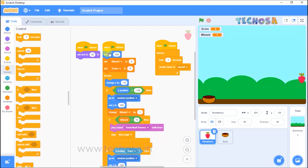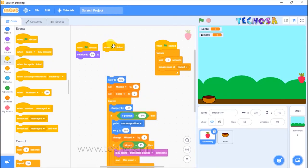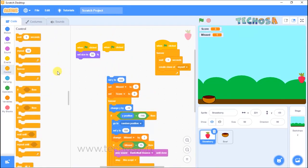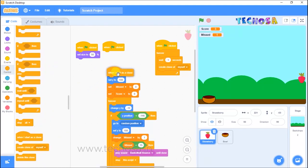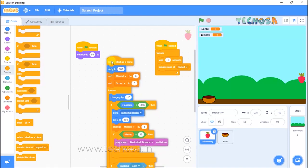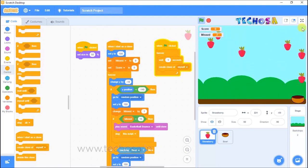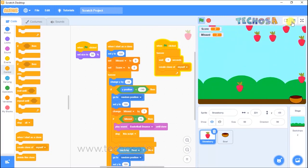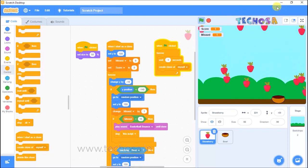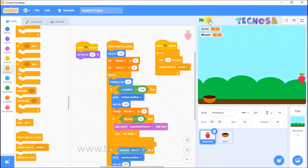We need to start the game with the cloned strawberries, so replace 'when flag clicked' with 'when I start as a clone' block — choose that from Controls and remove the old 'when flag clicked'. Click the flag and you can see many strawberries falling down very fast. To slow it down, change the wait to 3 seconds. Now strawberries will fall every three seconds.